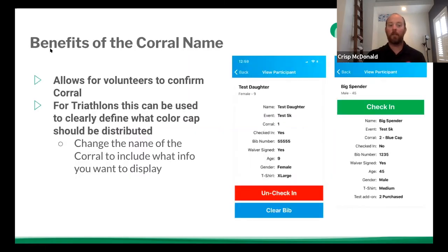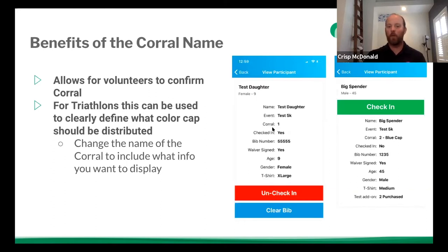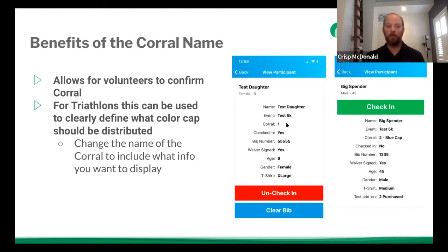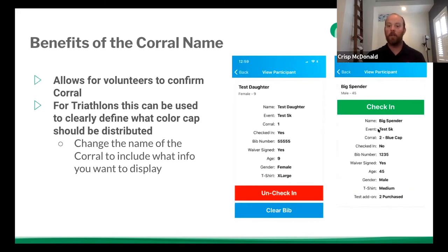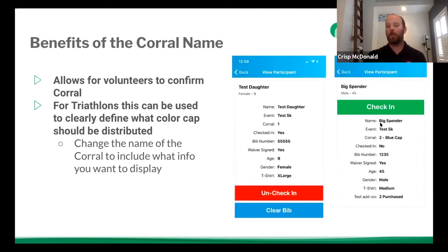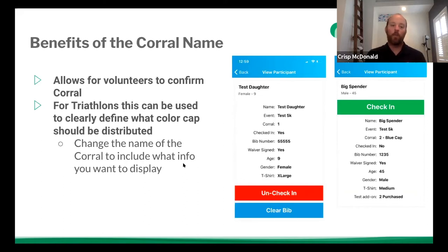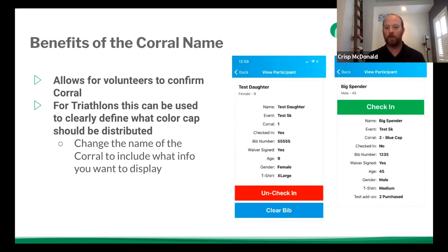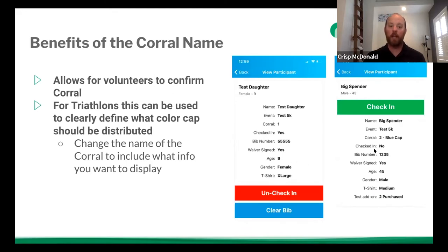So again, the benefits of the corral name, this allows for volunteers to confirm the corral. Now for the test 5k, maybe it's no big deal. They're in corral one. Maybe they get a special sticker or something like that on their bib, or they get a special bib color. But for triathlons, you can use this to clearly define what color cap should be distributed. So again, we just set this to it's still the same race test 5k, but I changed the corral name to corral two and blue cap. With the check-in app, you can also show a bunch of different other things, but I've found that it really helps volunteers not to have to look on a secondary sheet of paper that says if they're 45 or 50 years old, then they get, you know, this bib color or this swim cap color. If you can integrate that in and show it on the check-in app.